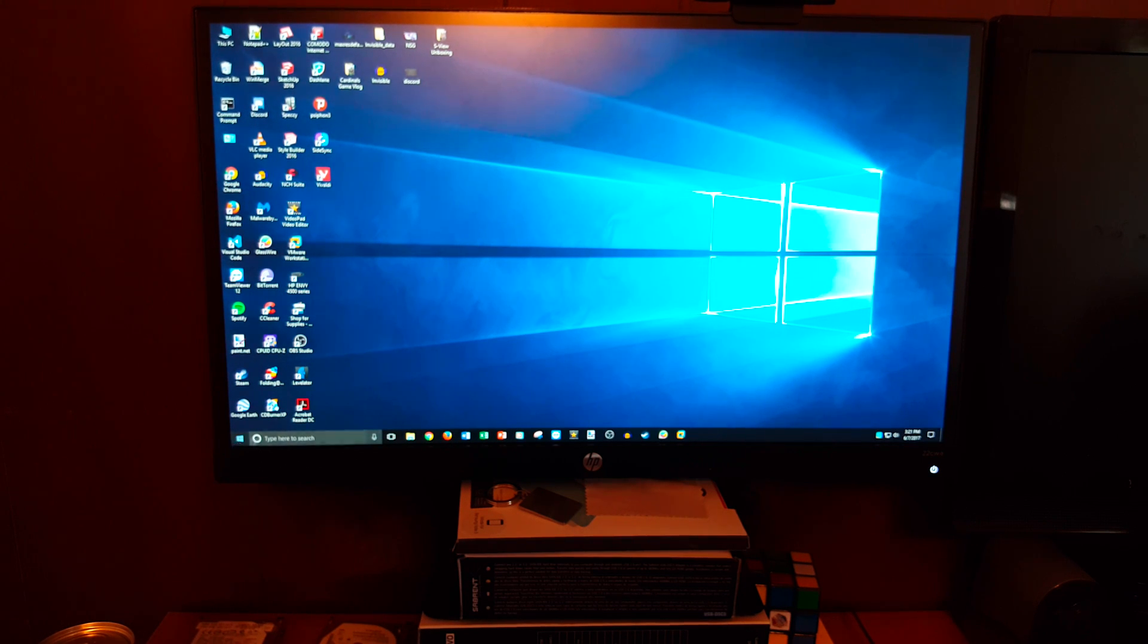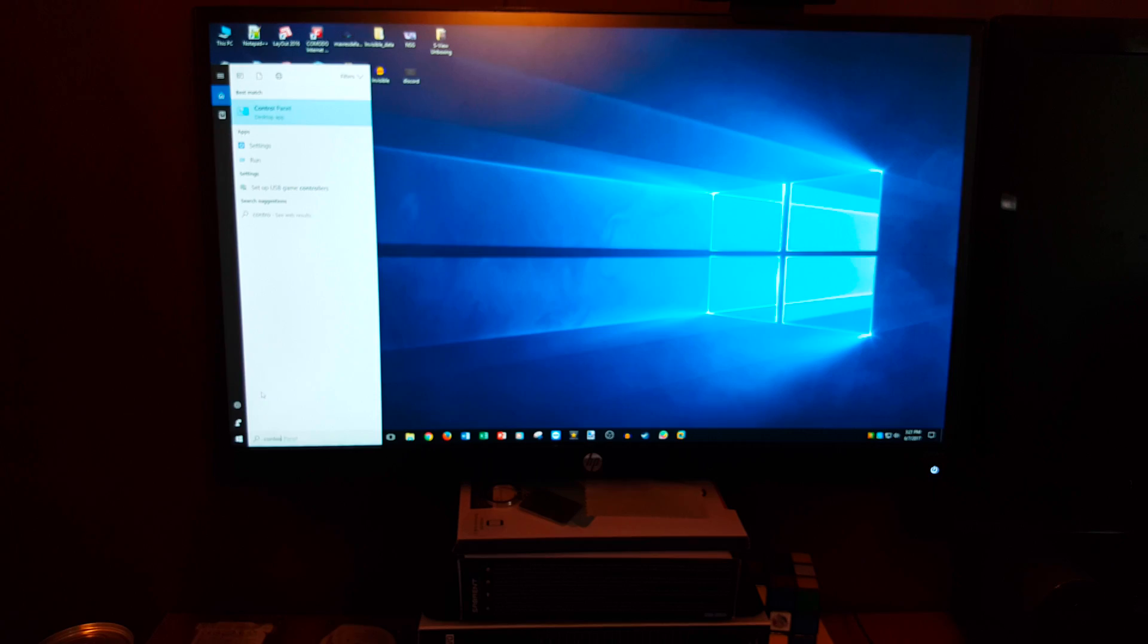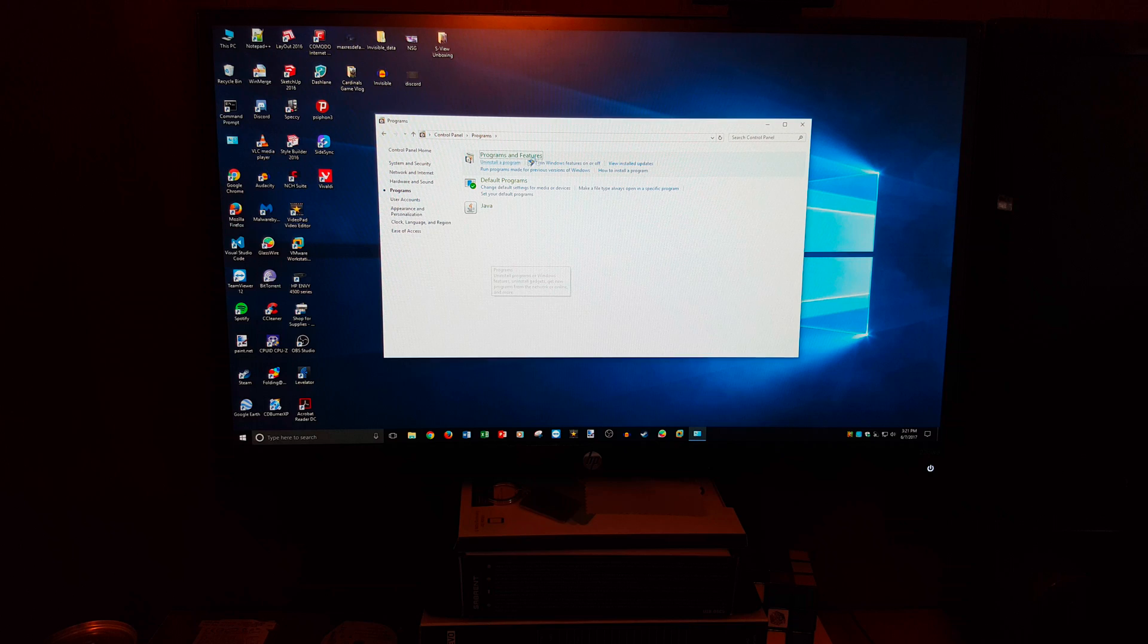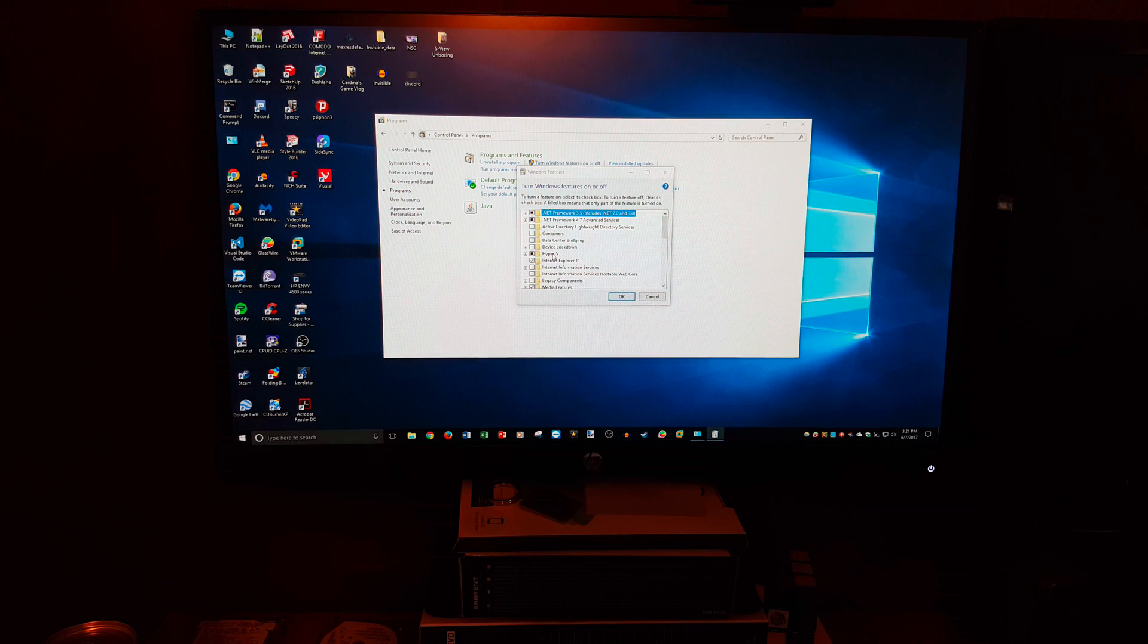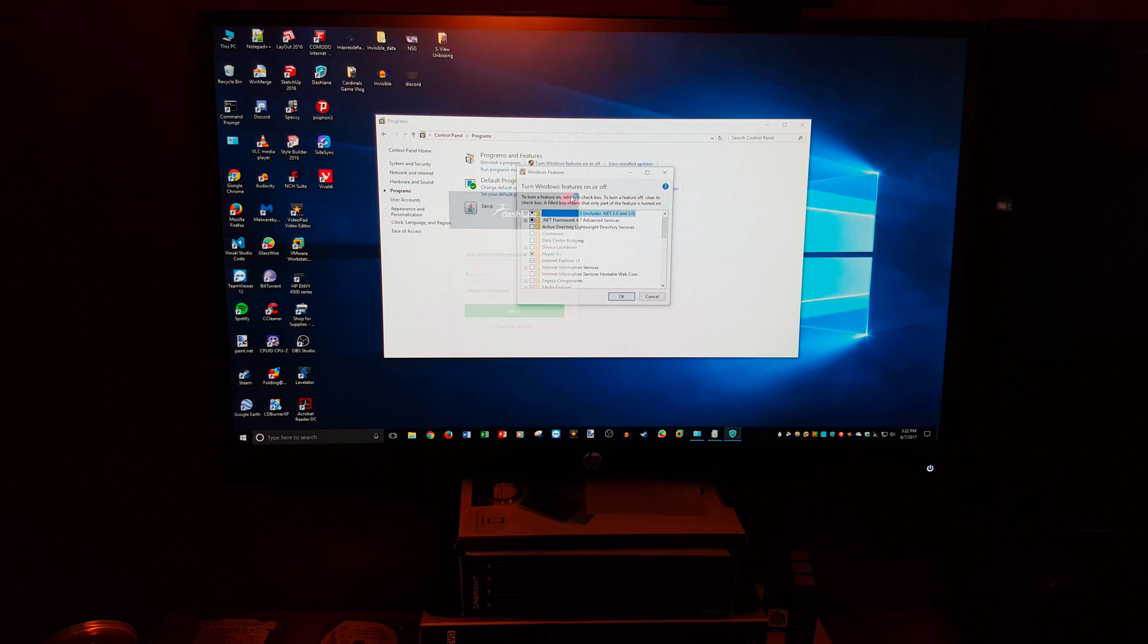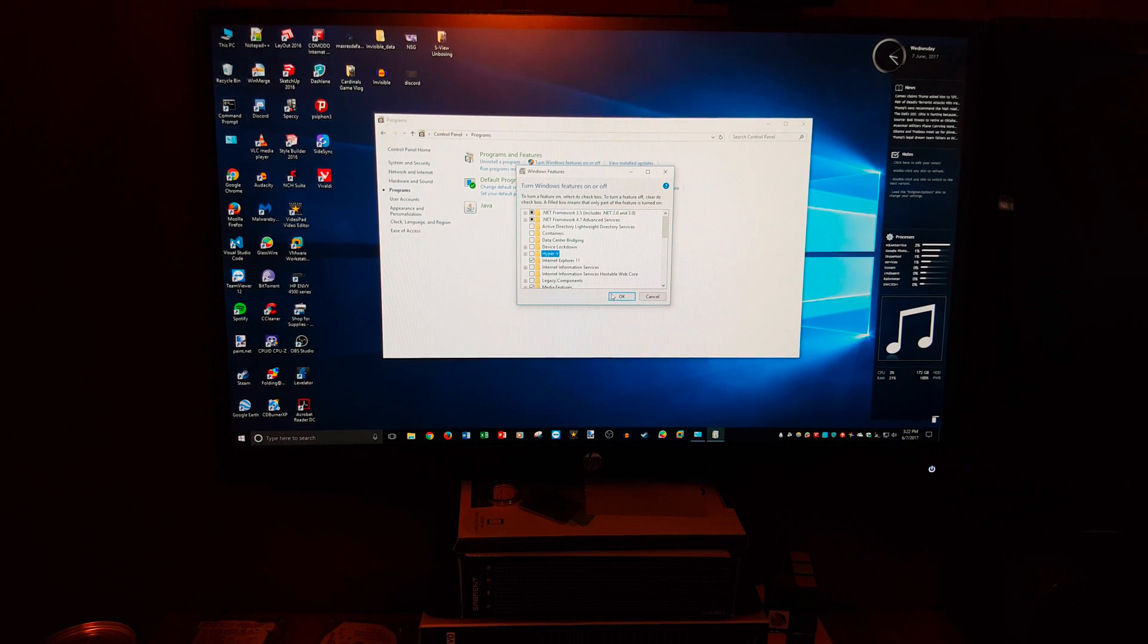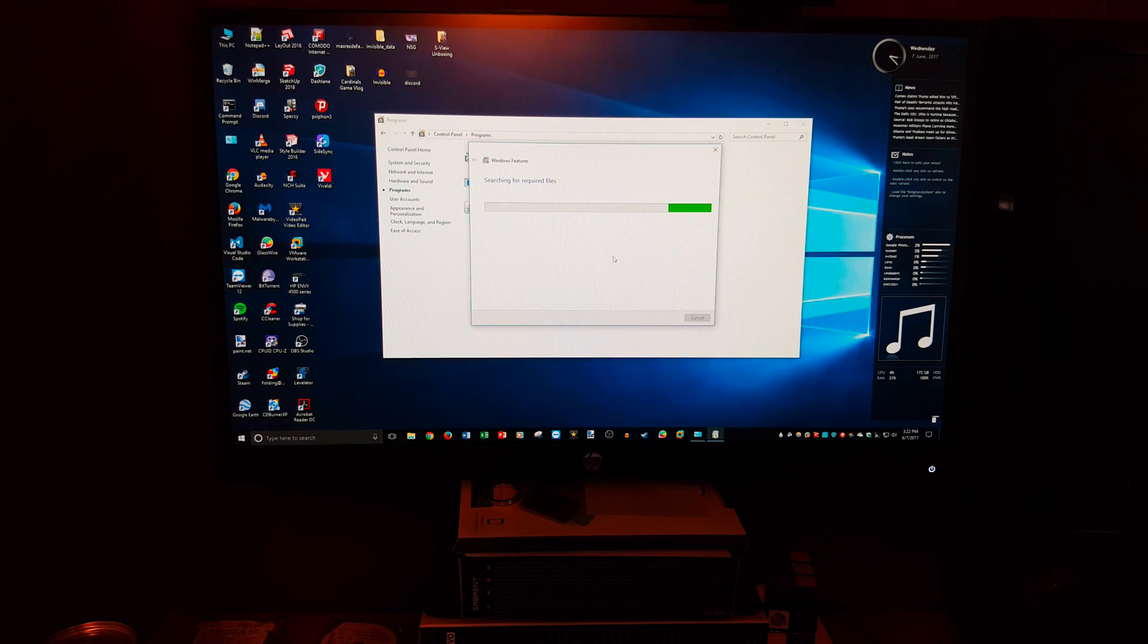Go into the start menu, open up the control panel, and once you open up the control panel, go under programs, and then turn Windows features on or off. And it will open up a list, and you can see right here where it says Hyper-V. We want to make sure that that is disabled. So turn off Hyper-V, click OK, it will search for required files and it'll basically add that update to the system, you'll restart it, and you're good to go.